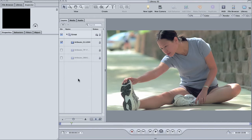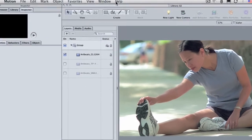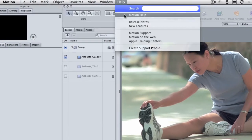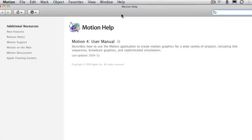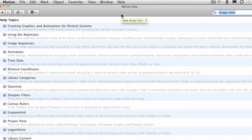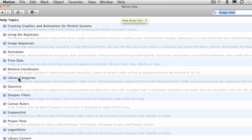This time I'm going to talk about image units. What are image units? It's kind of hard to explain. I mean even the motion manual doesn't really do a very good job.